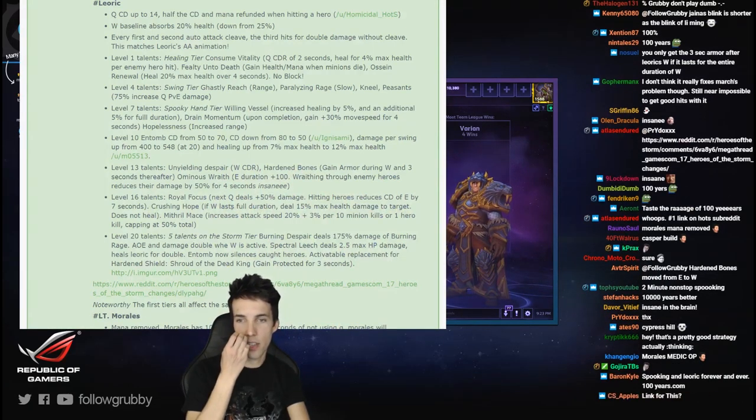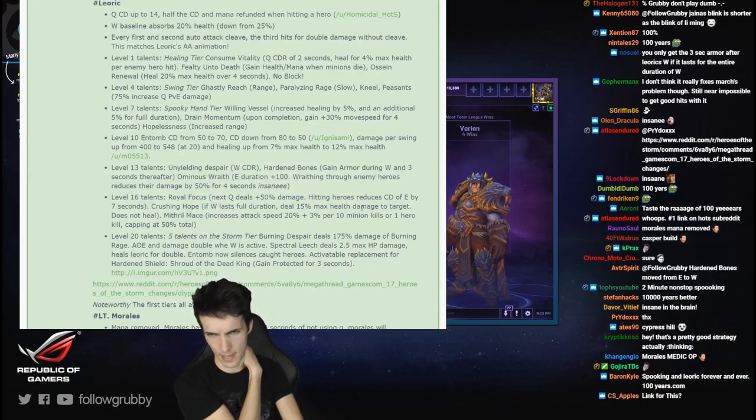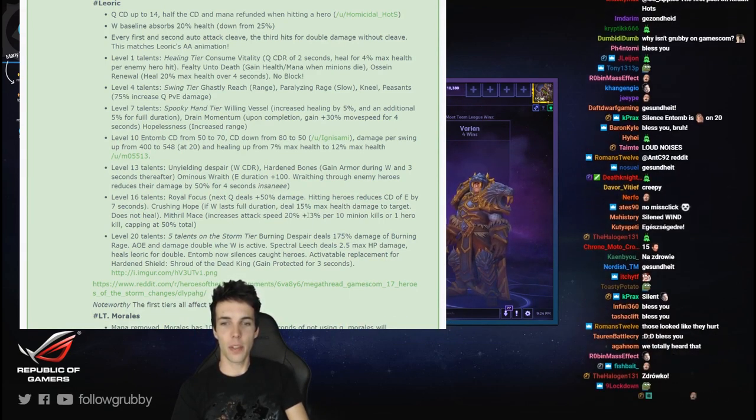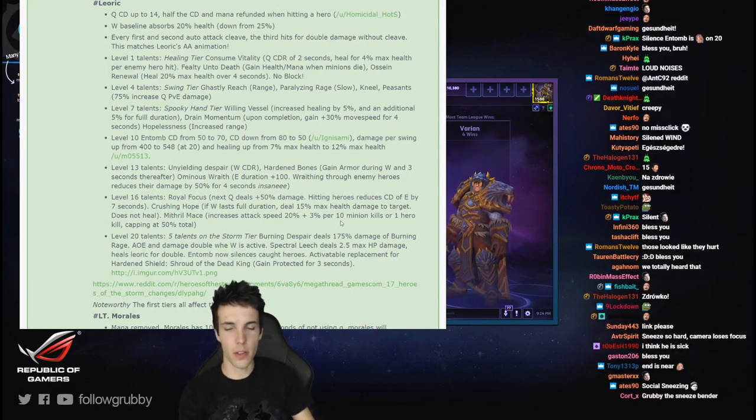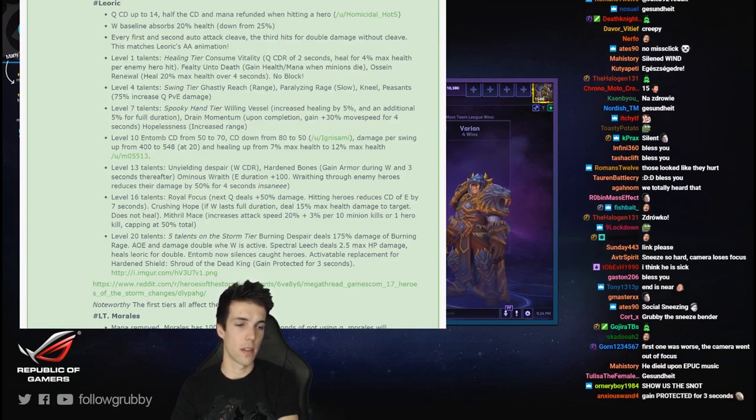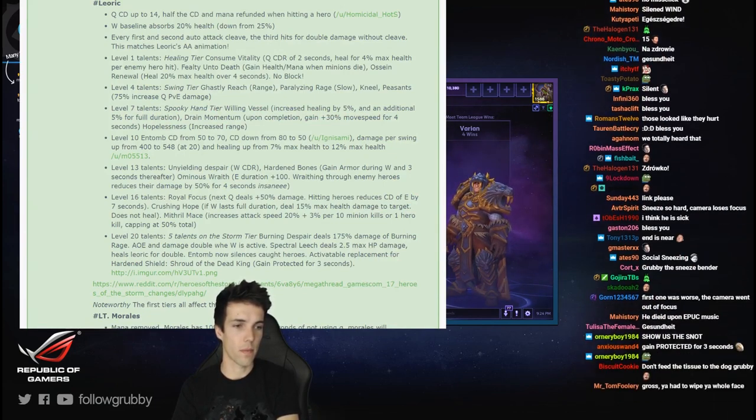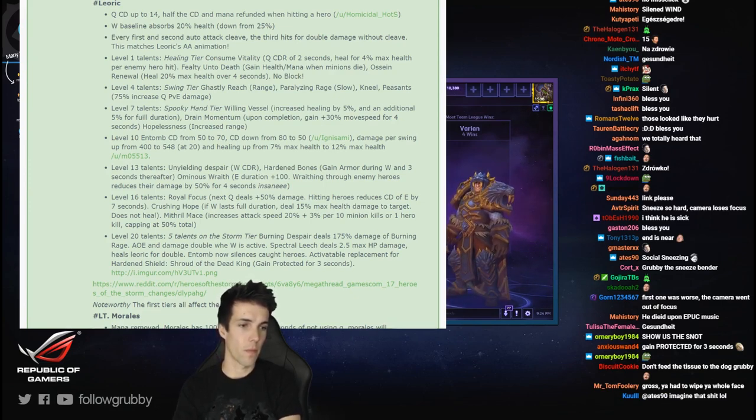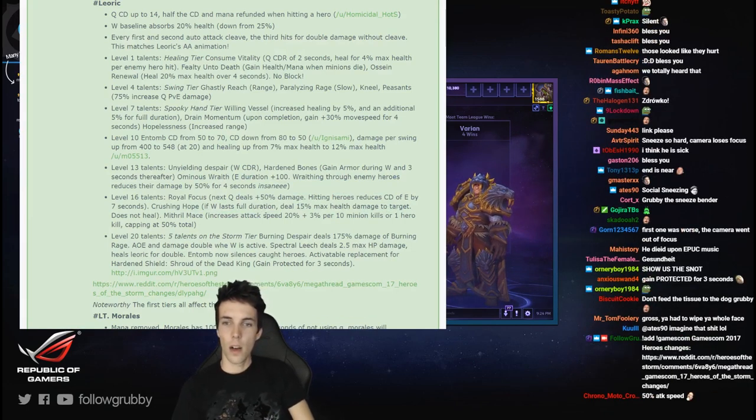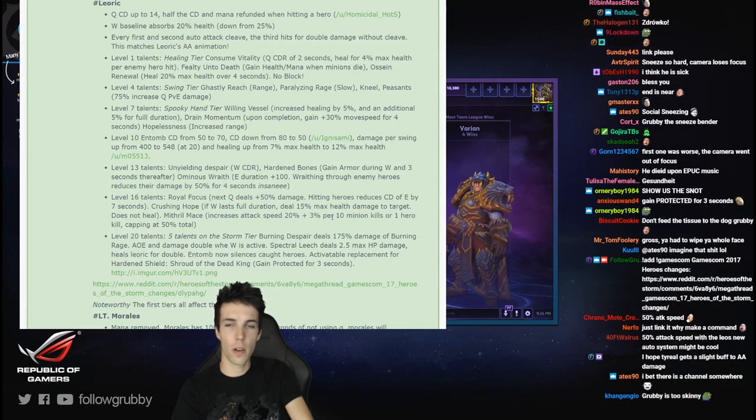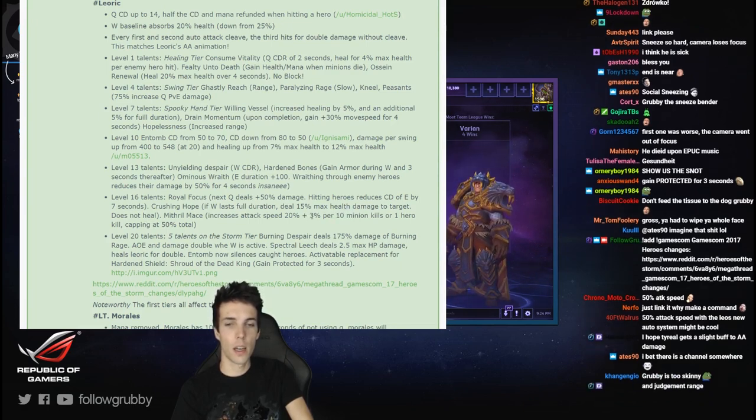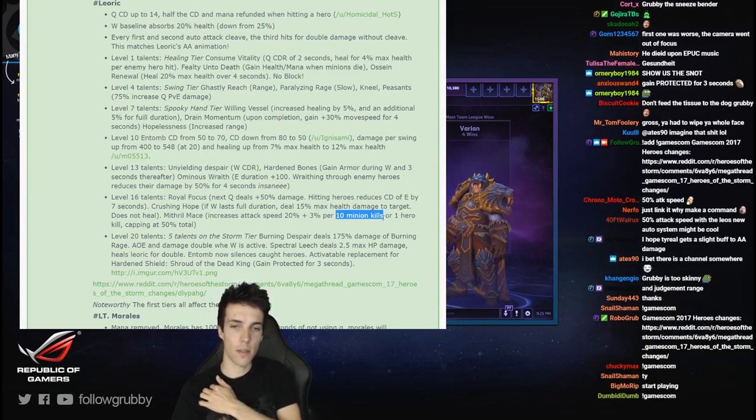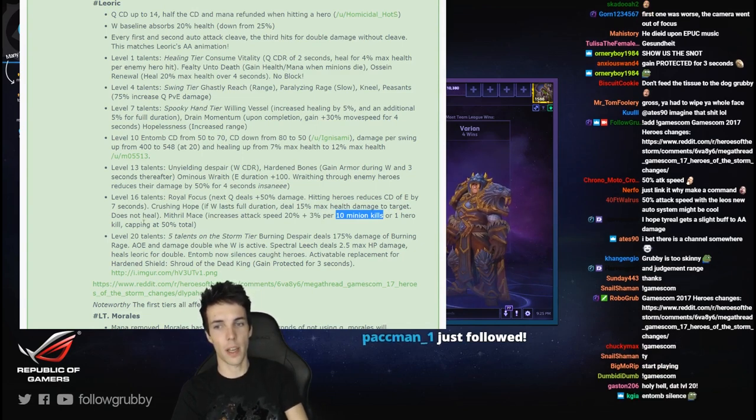Mithril Mace - oh Crushing Hope: if W lasts full duration, deal 15% max health damage to target. Mithril Mace: increases attack speed 20% by 3% per 10 minion kills or one hero kill, capping at 50% total. You guys want the link? Okay. So 20% plus 3%, so quested level 16, 3% up to a total of 30% extra - 100 minion kills. 16 talent for a quest of 100 minion kills which will give you up to 50% extra attack speed.